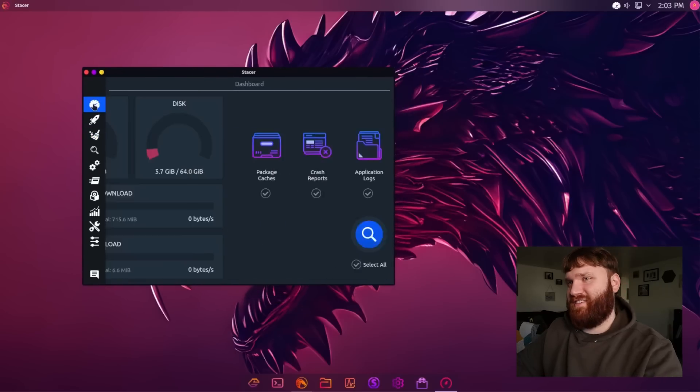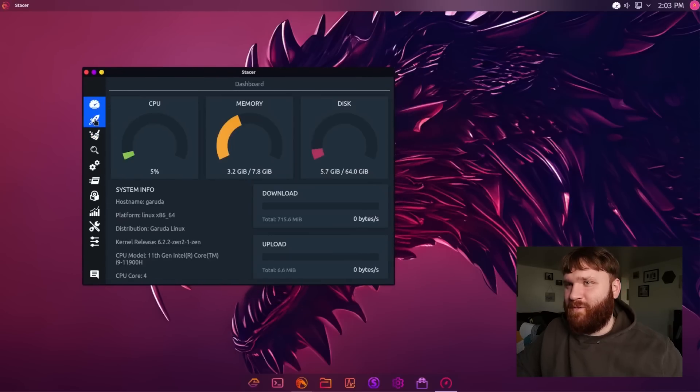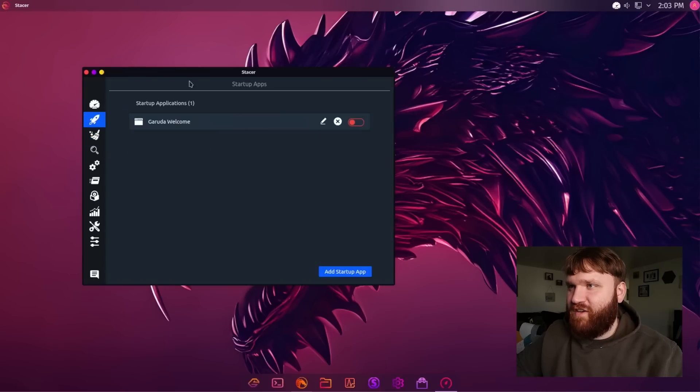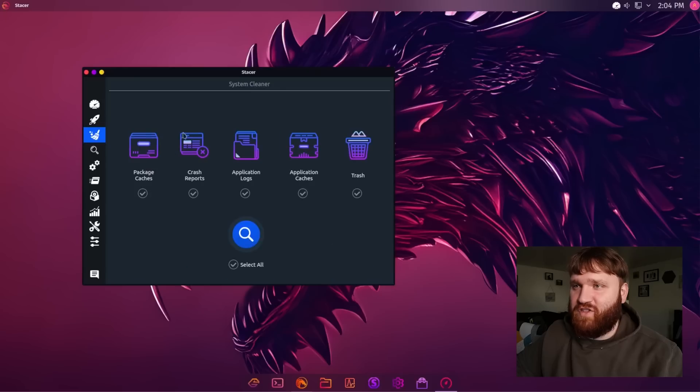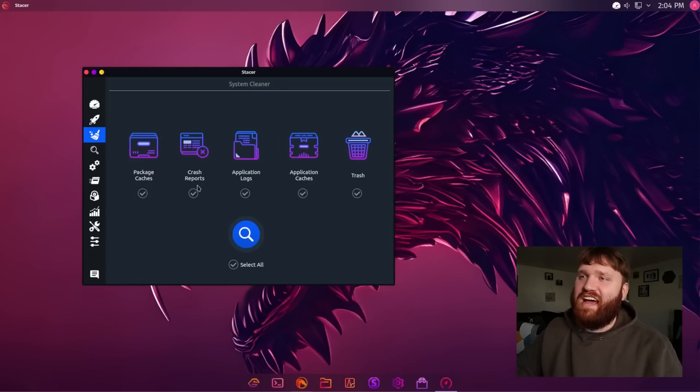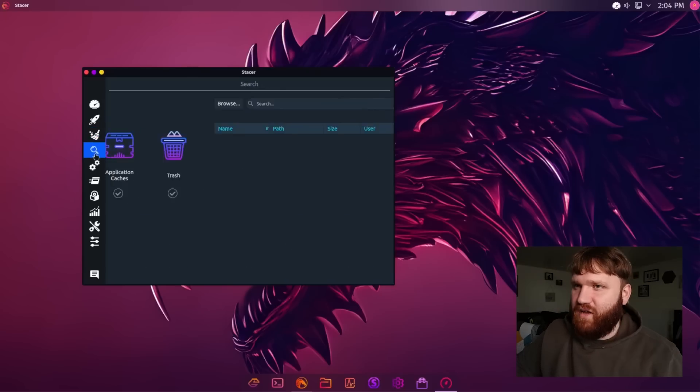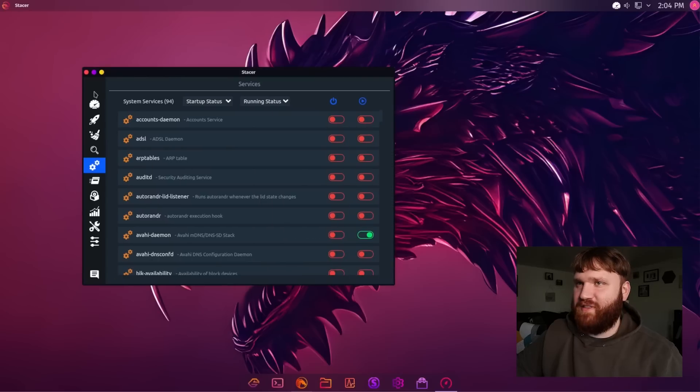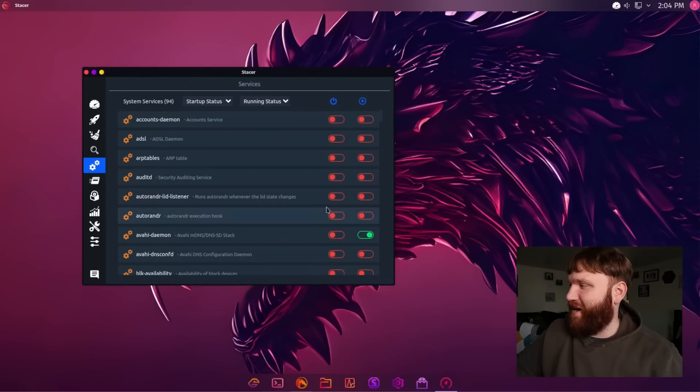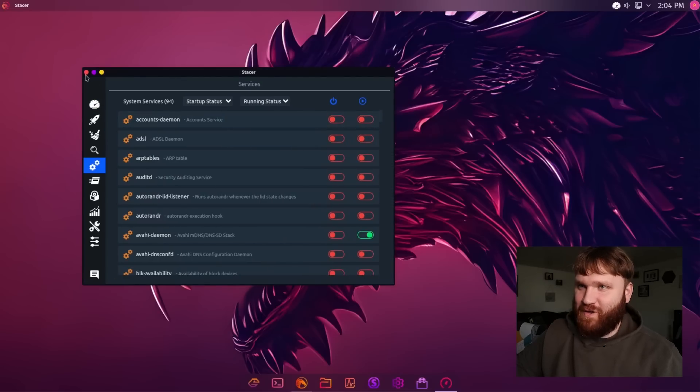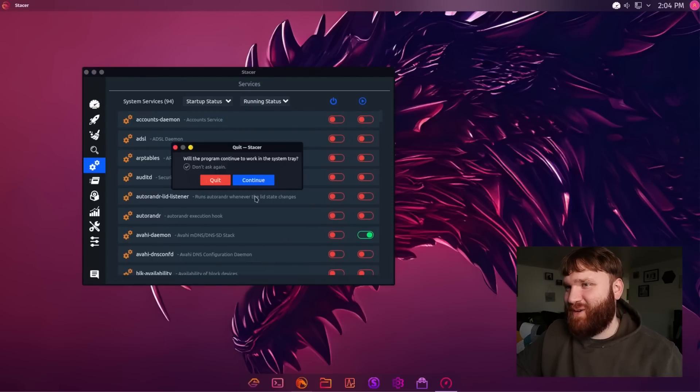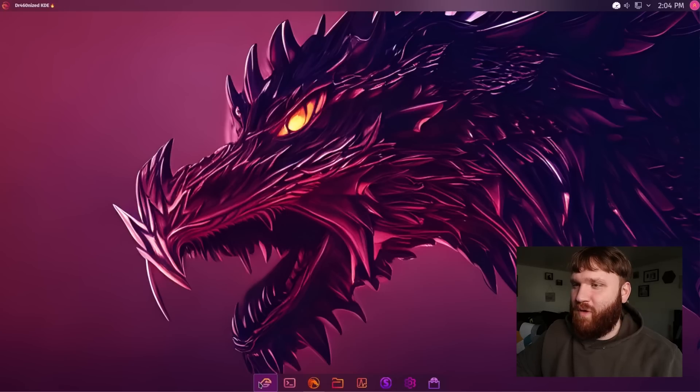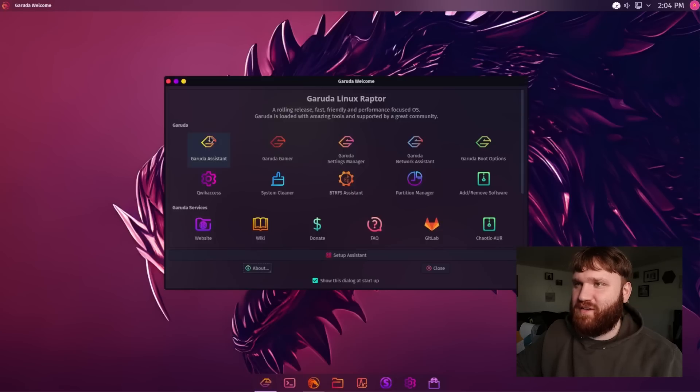This is like a CCleaner for Linux type situation. You're probably familiar with it. You have your startup applications here. You have your actual cleaner for package cache, crash reports, things like that. And really a lot of other tools that you could use in this. And I do have to warn you right here, do be careful disabling services. If you jump into that, you could have a real bad time. And it doesn't look like Welcome opened again.